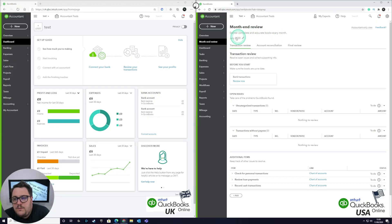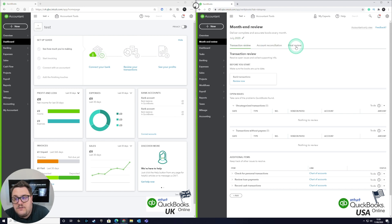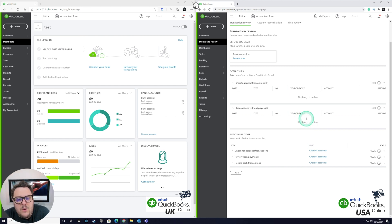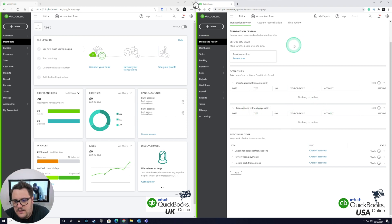In the month end review you can see which month you're working on at the top, so that looks quite useful. We have transaction review, account reconciliation, and then final review — a nice little workflow showing how you're doing in your month end review. Before you start, it makes sure your books are up to date, checks for uncategorized transactions, and flags any transactions without payees. I quite like that — it's going to be quite powerful. Unfortunately we've got no data in this particular client, so let's quickly populate it with some data.